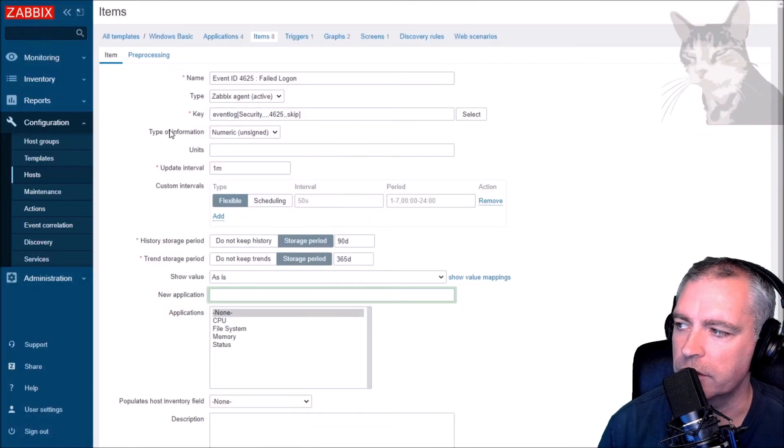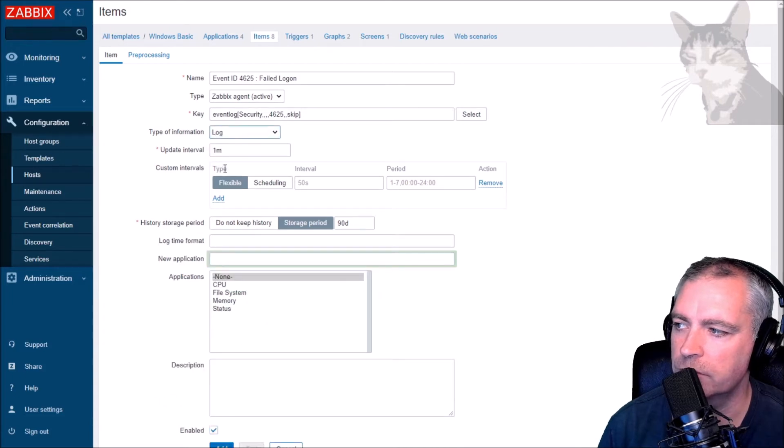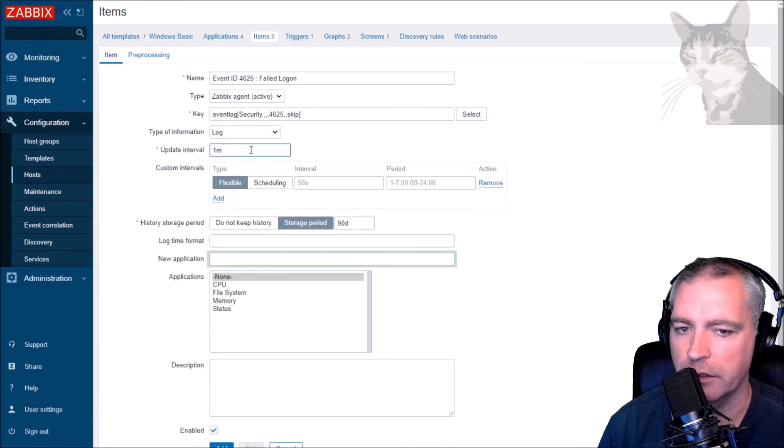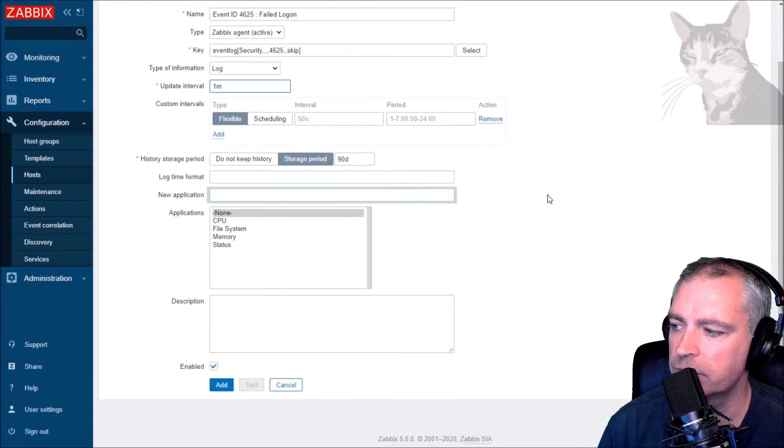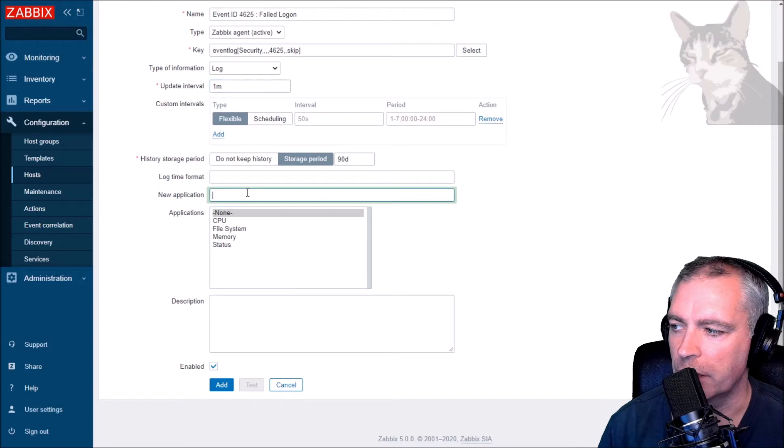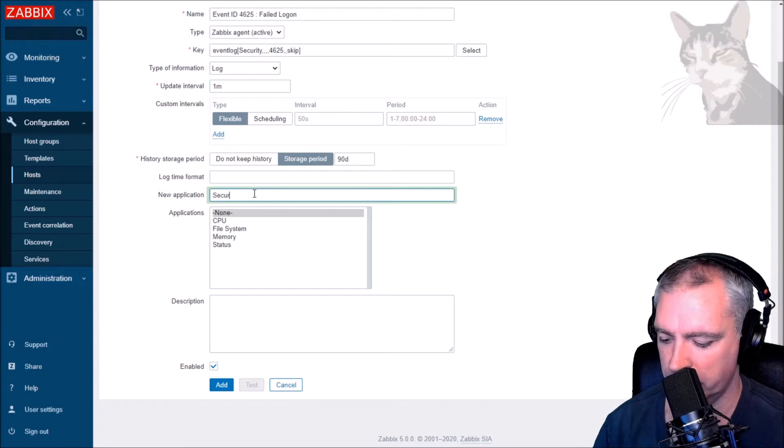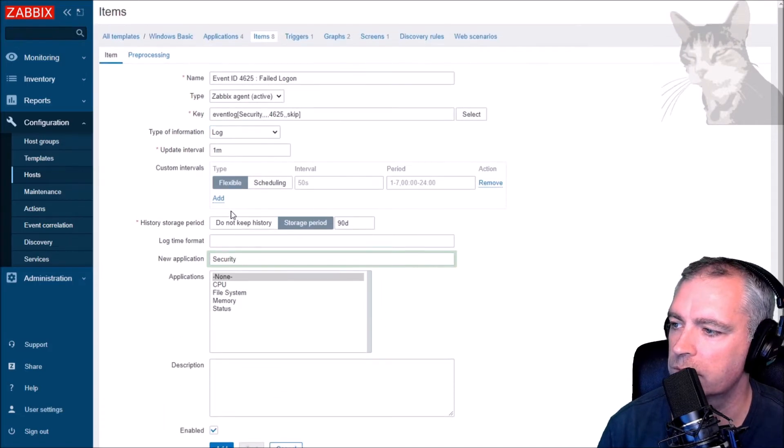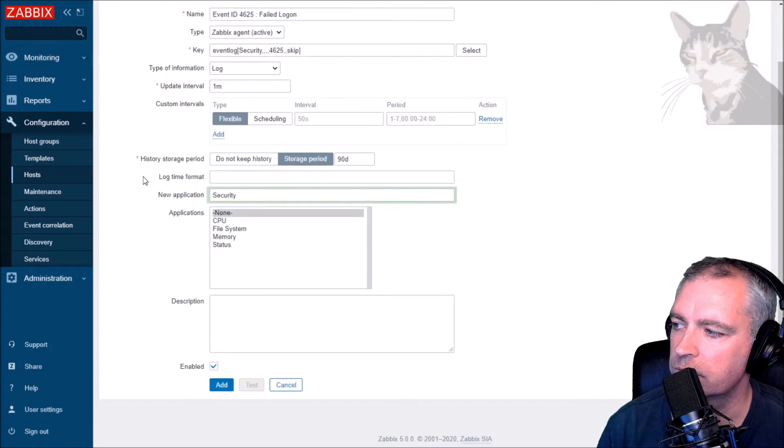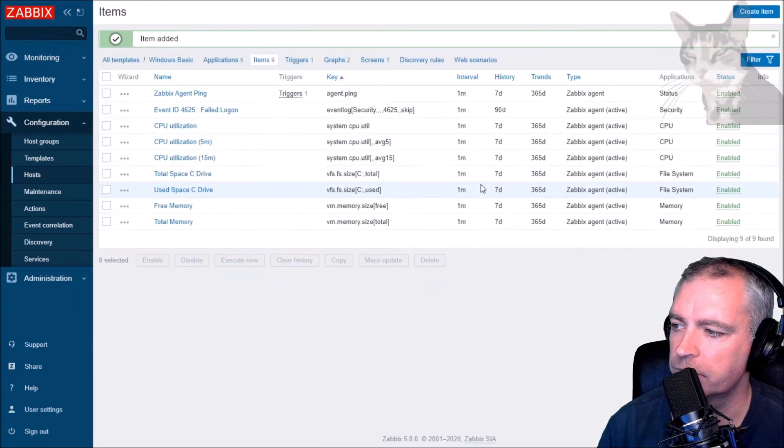Also, the type of information was log. Update interval one minute. I'll create a new application called security. And let's see, I'm going to keep my data for 90 days and just add that.